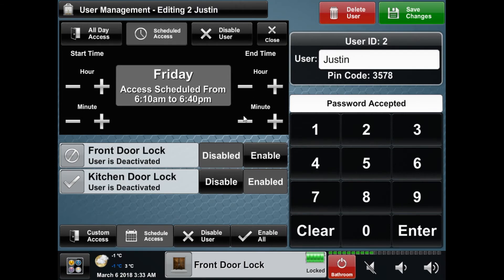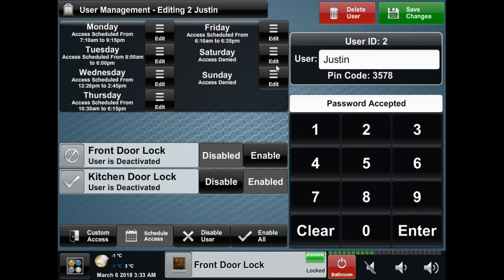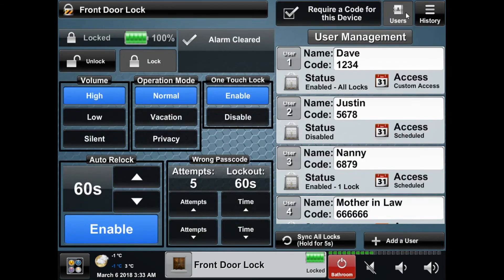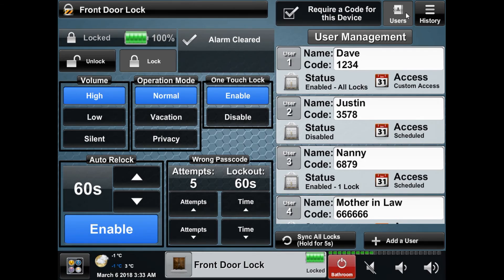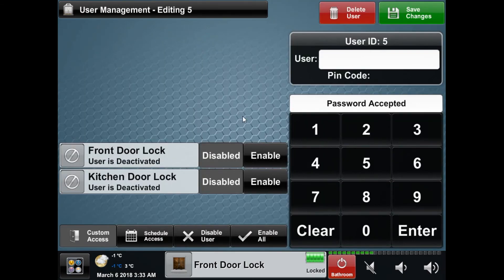Once you're finished editing the user you can save changes to update the schedule and lock settings. Note that you can also delete a user using the red delete button next to the save. Under the user list you will also see 'Add a User,' which will take you to the same place we were just at, except it will be blank for a new user.